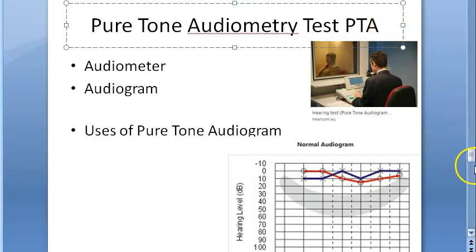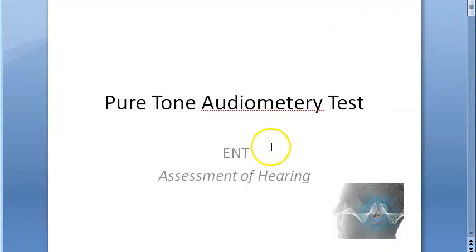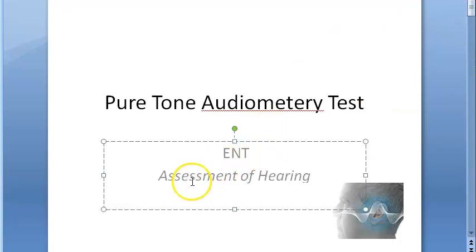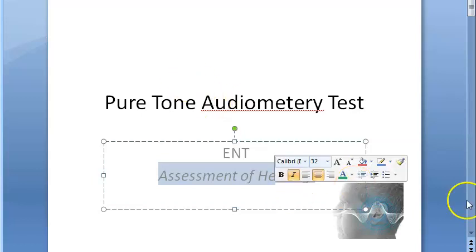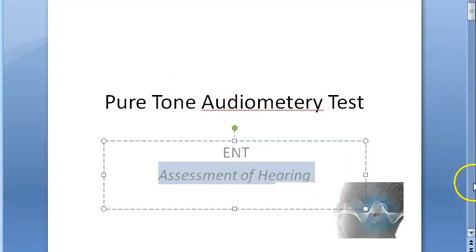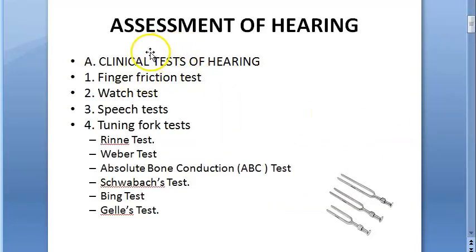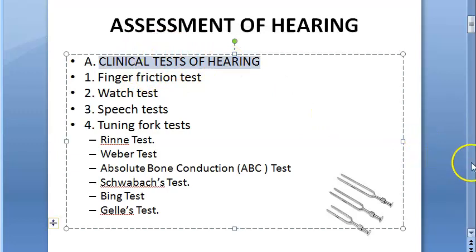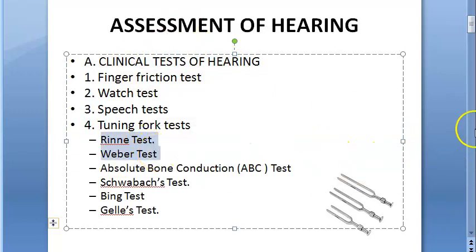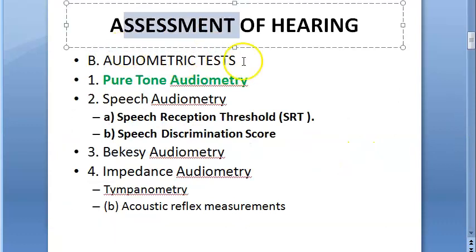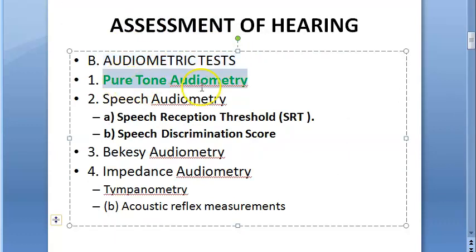Where are we currently? We are looking at ENT assessment of hearing. In ENT, the ear part, we are looking at the assessment of hearing. Basically, to assess the hearing, you have clinical tests where you have seen the Rinne test, Weber test, etc. Then in audiometric tests, you have the pure tone audiometry.